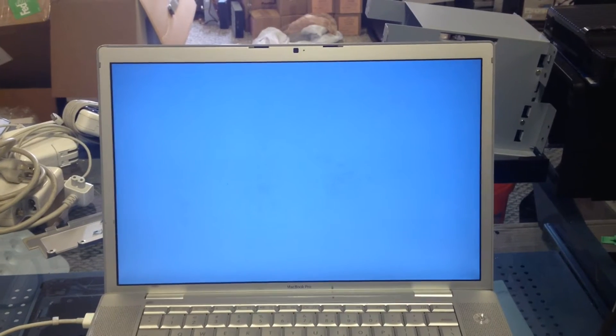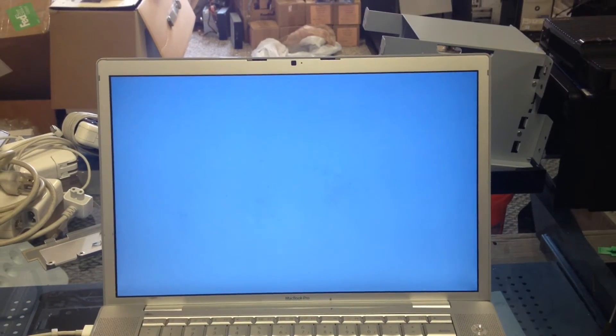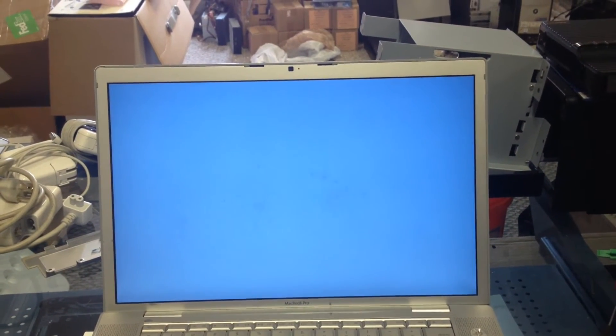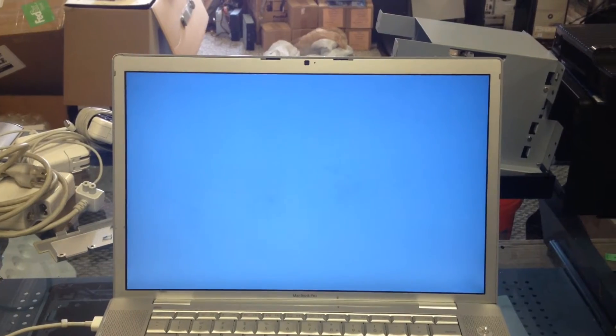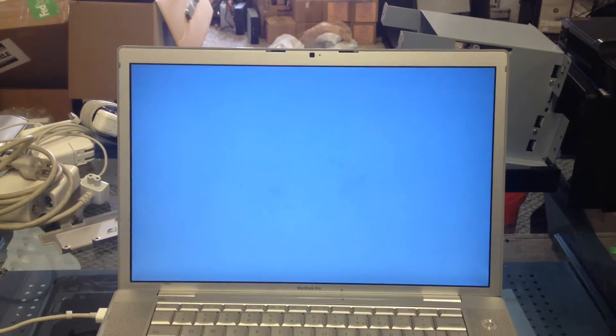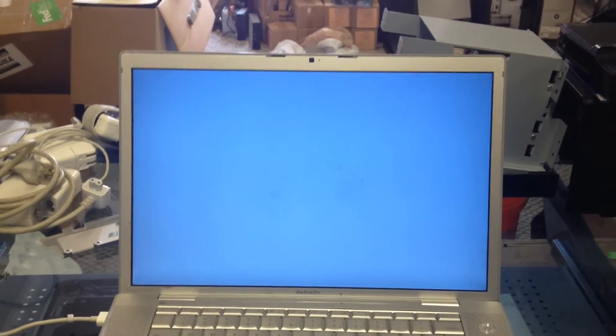So what we're going to do is take this system apart, put it on the reflow machine, reflow it, and then go from there and see what happens.